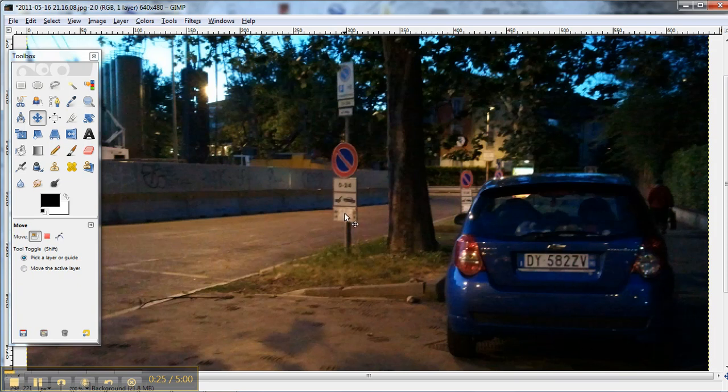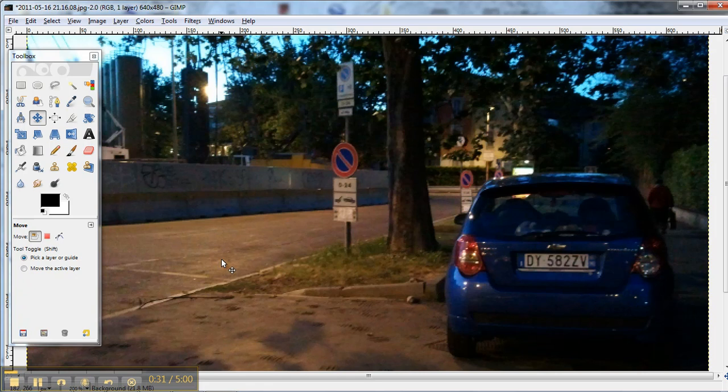This is in Italy, where people can park right beside no parking signs on the sidewalk instead of the street. Okay? Just so you know.